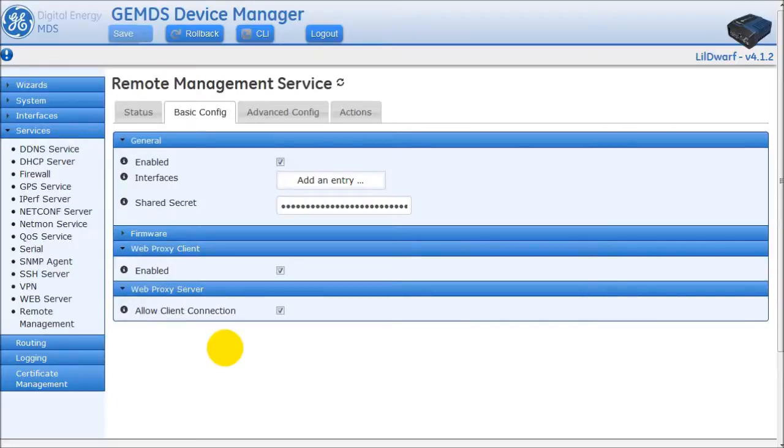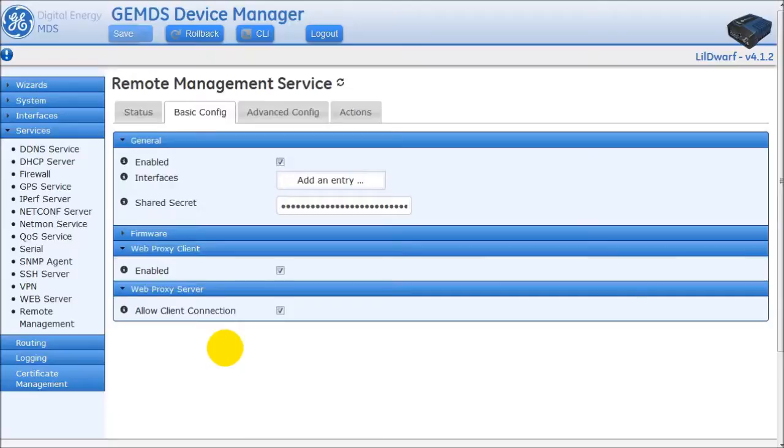The remote management service is password protected. By default, the password is R-M-A-D-M-I-N. For security reasons, the password should be changed on all units.